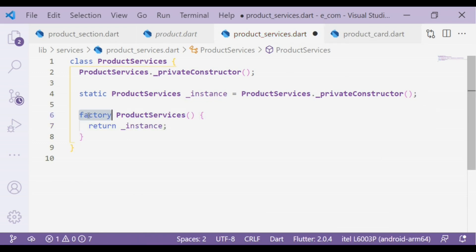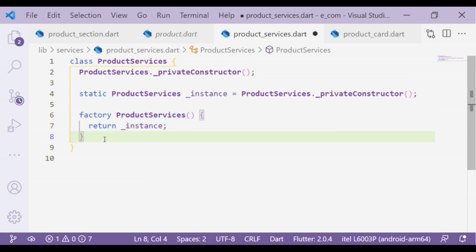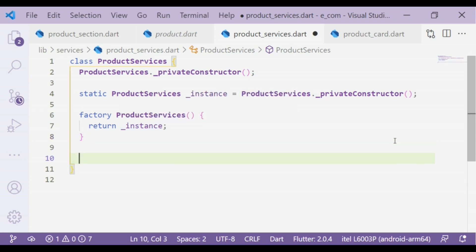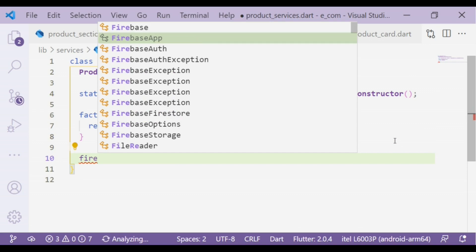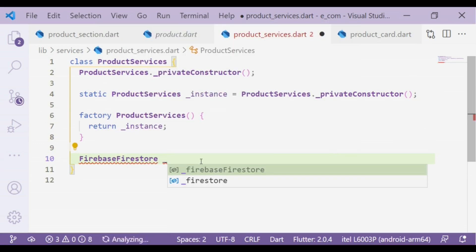The factory constructor returns an instance of the class. It is generally used to control instance creation — for example, we can cache an instance of the class and return the same instance when a user tries to create a new object. Now we will create one more instance for Firebase Firestore.